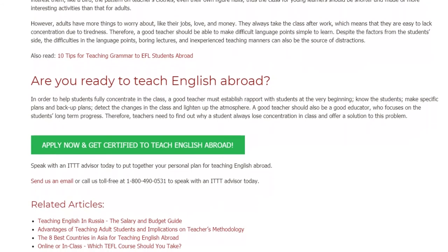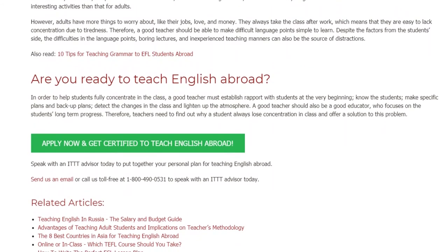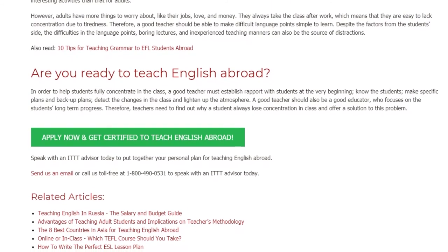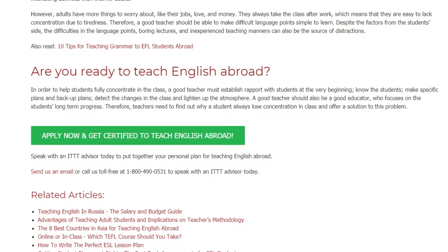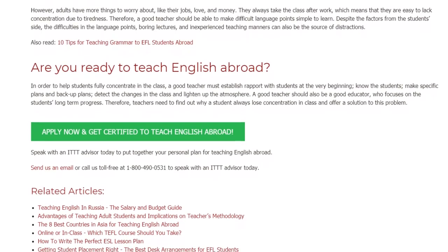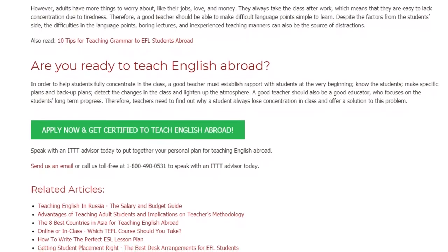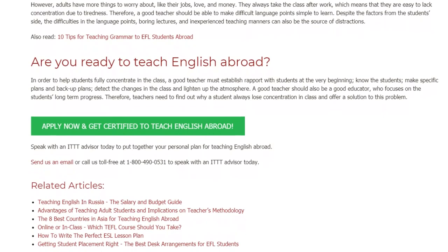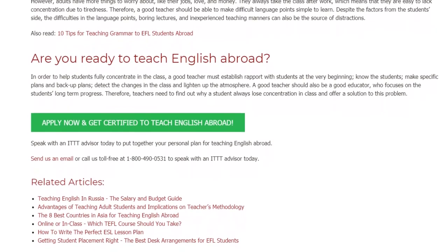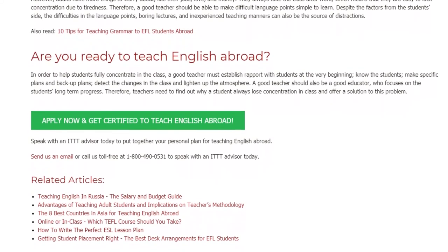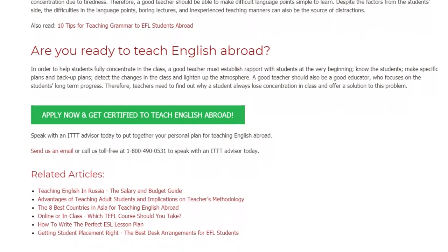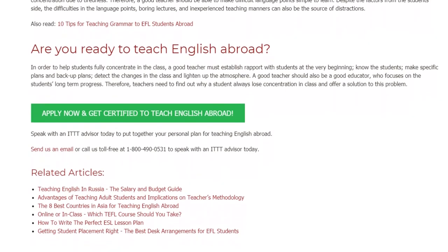Speak with an ITTT advisor today to put together your personal plan for teaching English abroad. Send us an email or call us toll-free at 1-800-490-0531 to speak with an ITTT advisor today.